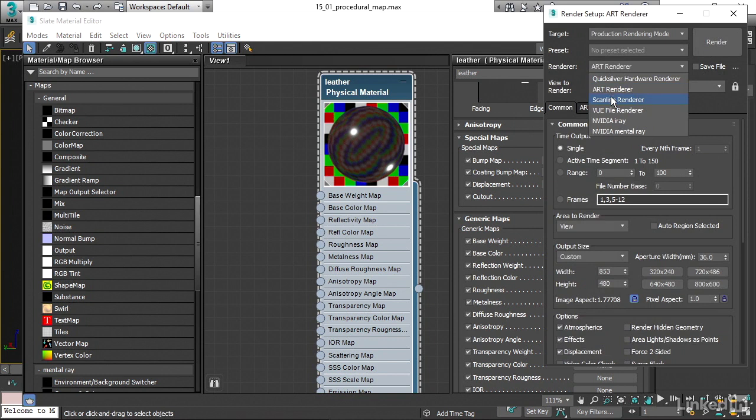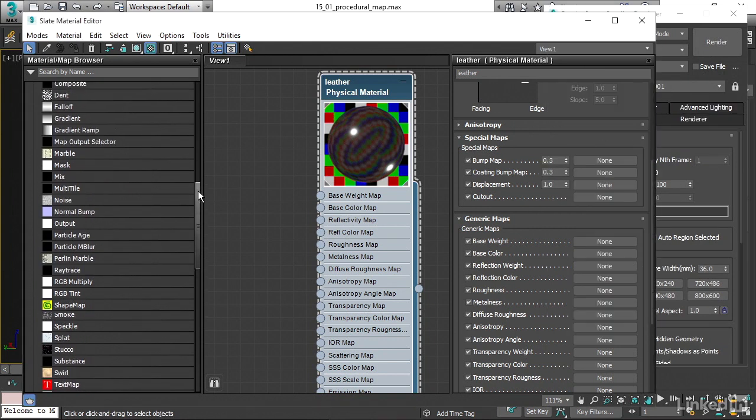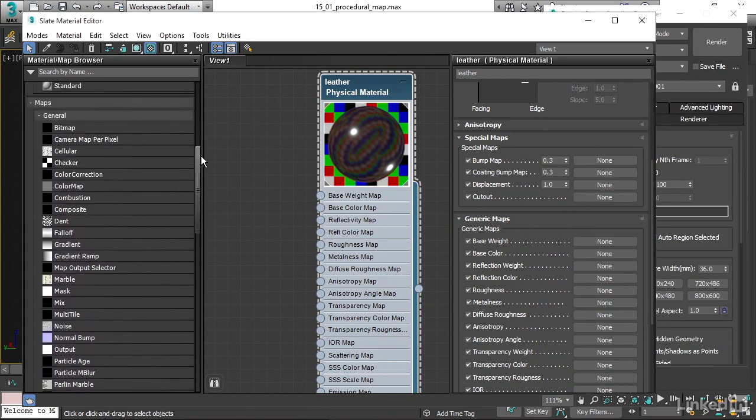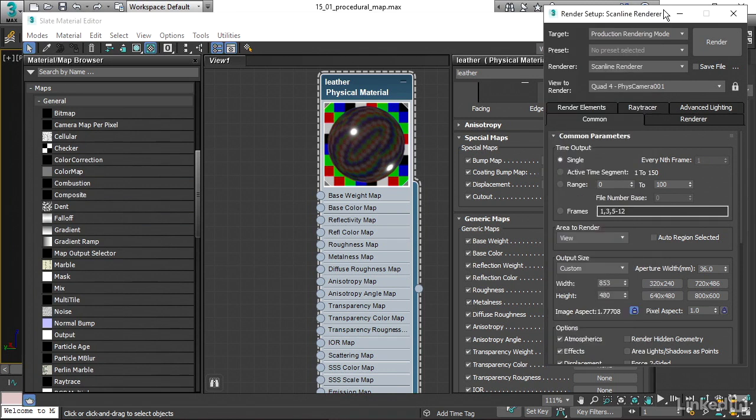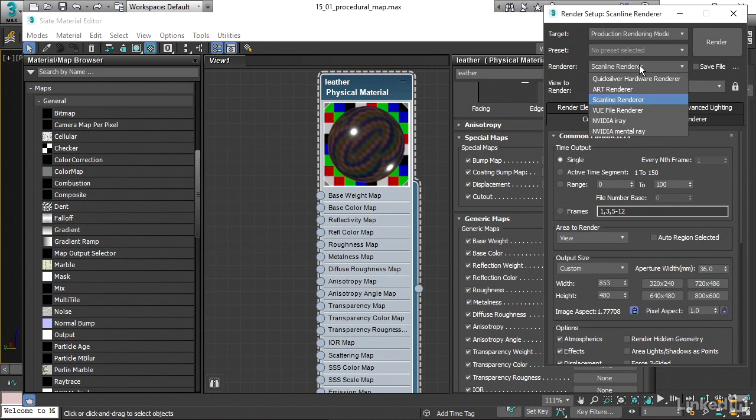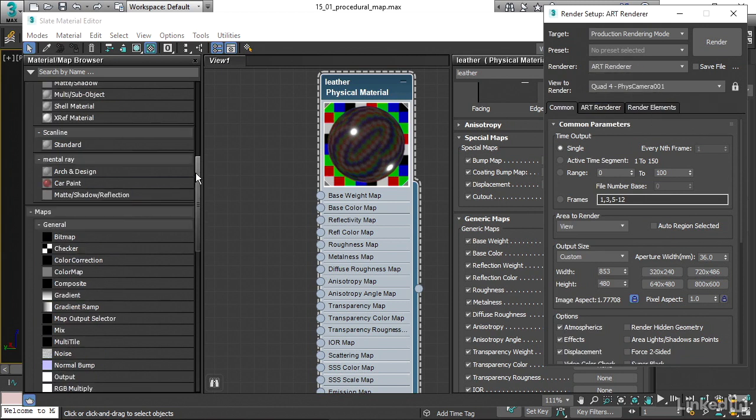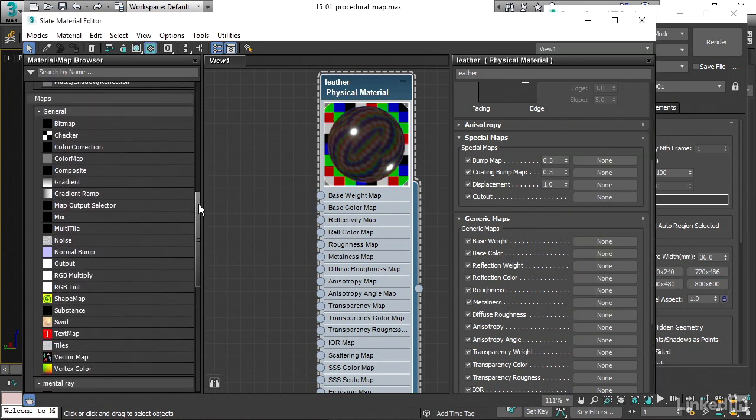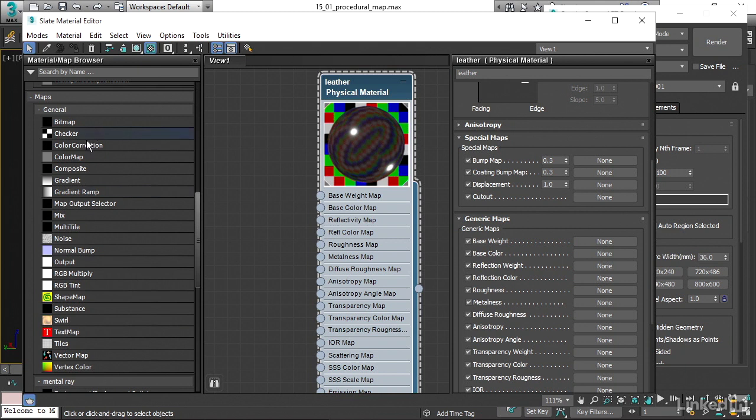The reason I want to do that is to illustrate that the maps you have available are going to be dependent upon which renderer you've chosen. If I switch the renderer over to scanline, we have a bunch of choices we didn't have before: cellular, dent, marble, and so on. Those are not currently supported by ART. When I switch it back to ART, we don't see cellular or marble. So what we see is what we get here. If we want to apply a bump map in ART, these are the choices we have.